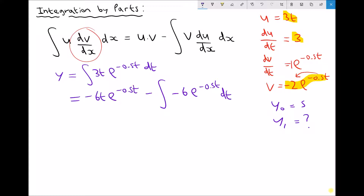So now we have something we can integrate. We can rewrite that line as minus 6t·e^(-0.5t) minus — well when we integrate minus 6·e^(-0.5t), the power of e remains the same, but we need to divide the original coefficient, which was minus 6, by the coefficient in the power, which is minus 0.5.